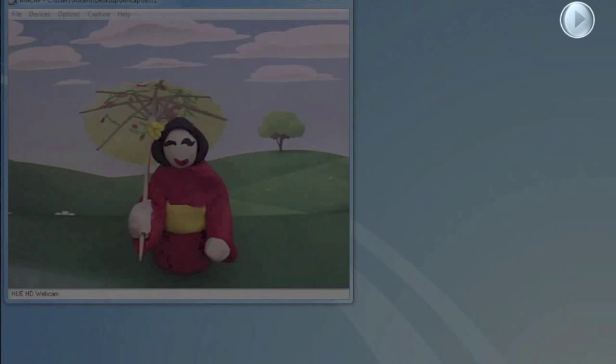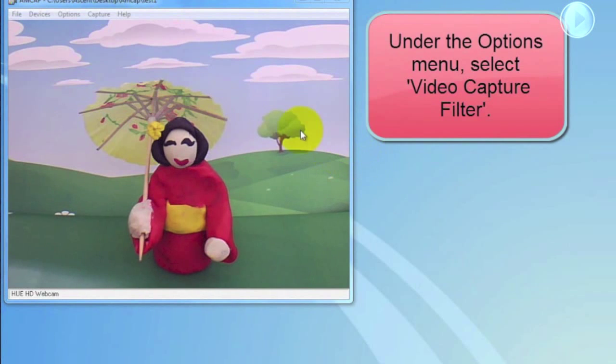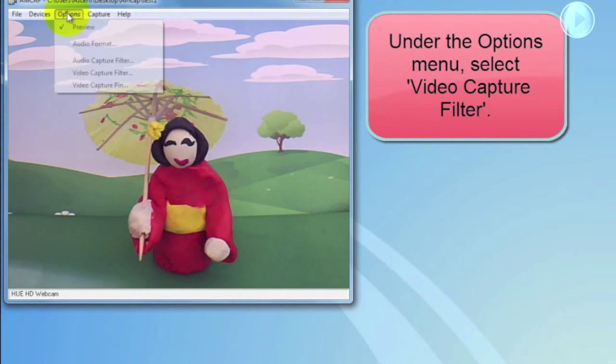Now I'll show you how to use some of the Hue software's special effects. Under the Options menu, select Video Capture Filter.